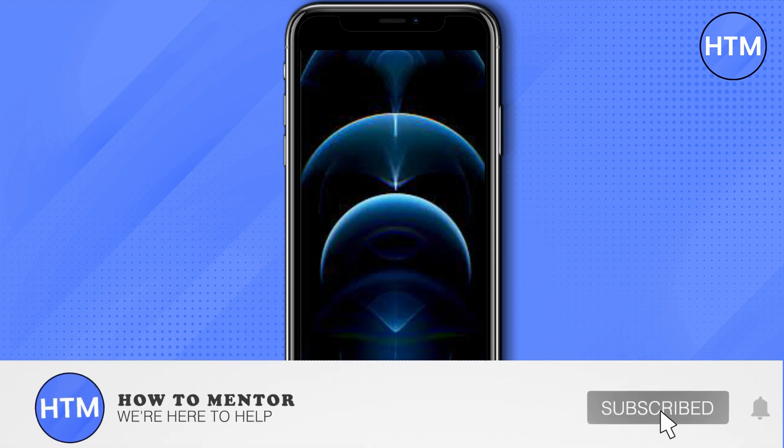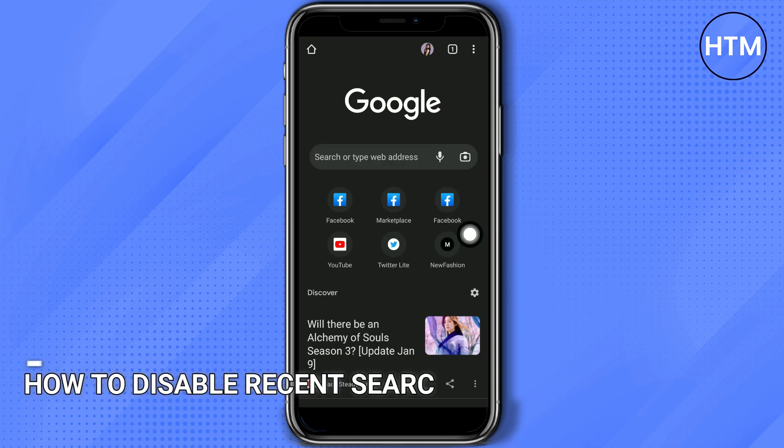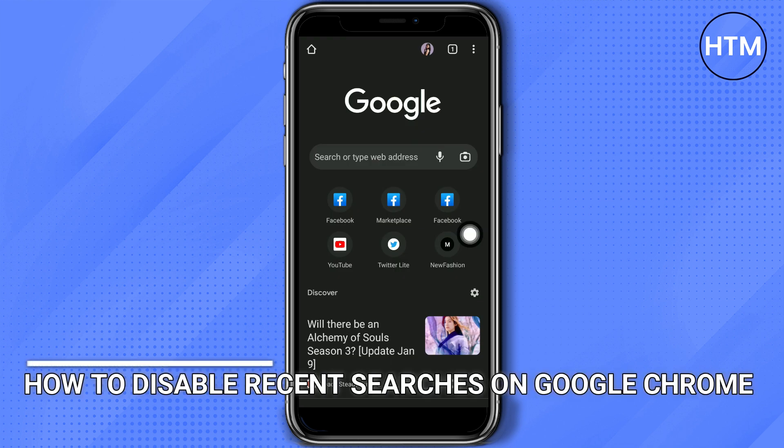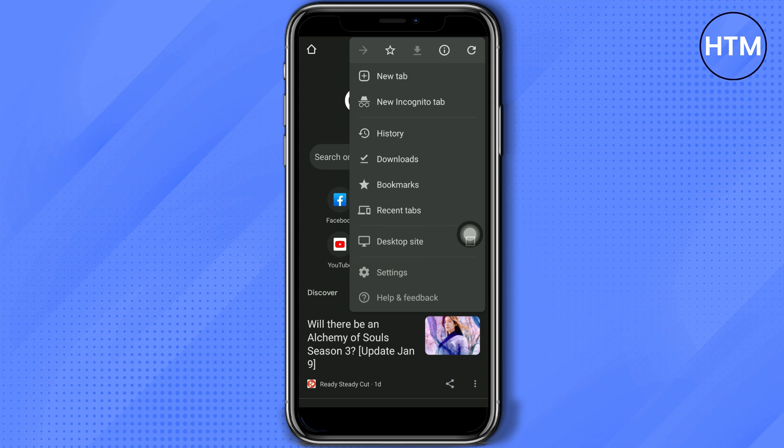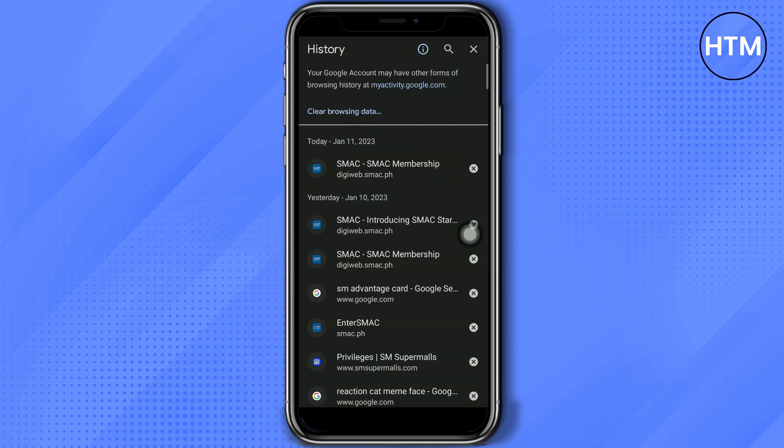Welcome back guys to this channel. In this video I will show you how to remove recent search history from your Google Chrome. On your Google, click that three dot button on the right corner and then go to history.